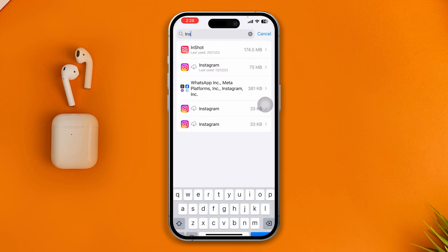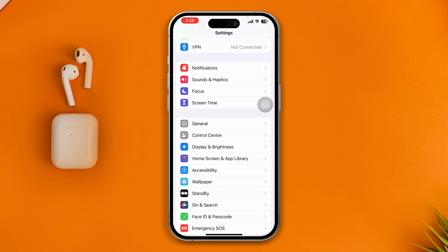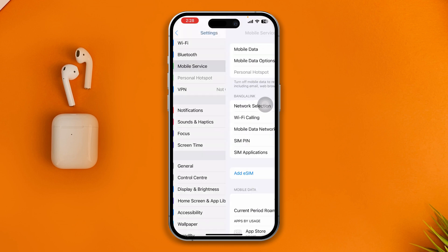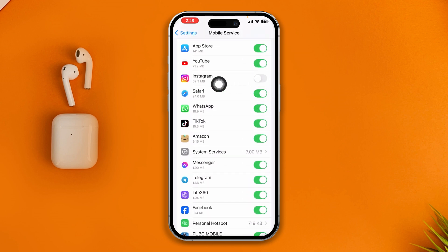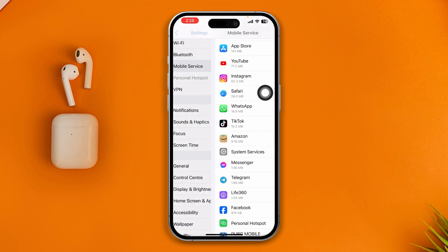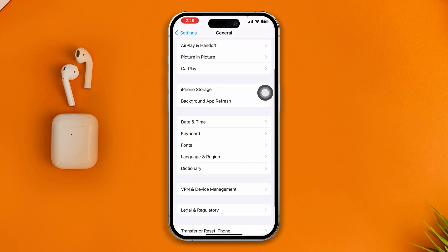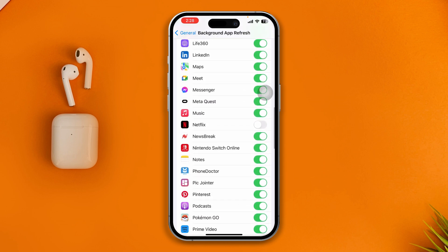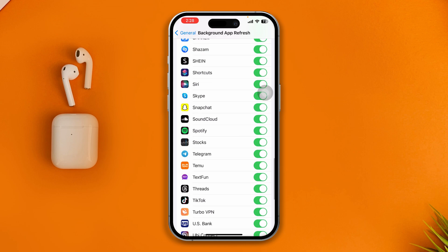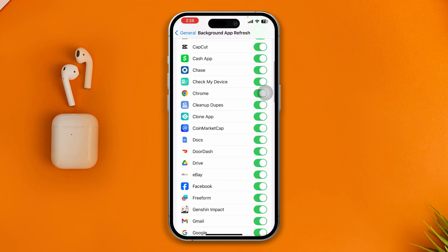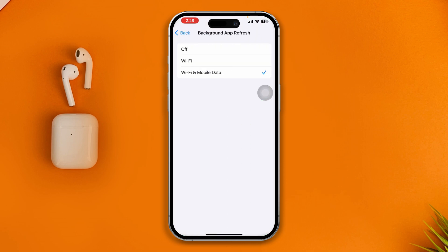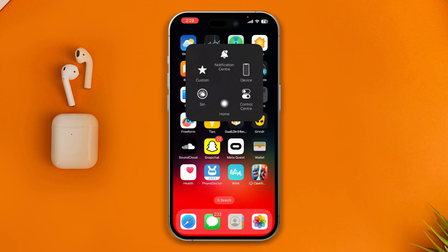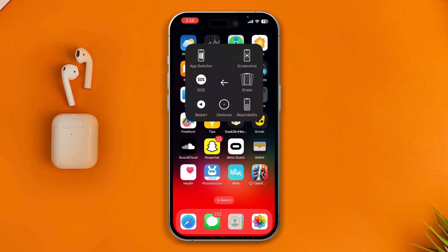In that case, go back and scroll up, tap on Mobile Service, scroll down and find Instagram — if it's disabled, enable it. Then scroll down to General, tap on Background App Refresh, find Instagram and enable it. Also make sure you're selecting both Wi-Fi and mobile data for Instagram. After all that, restart your device and check if the problem is resolved.